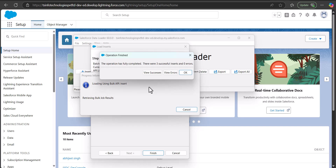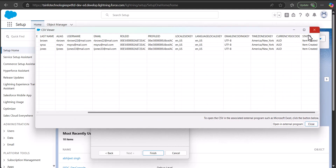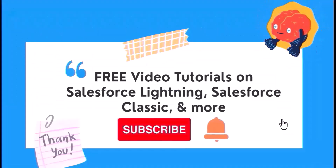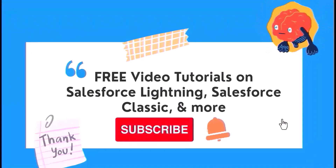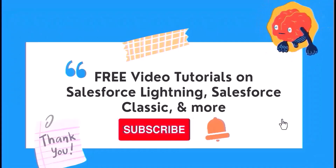We have successfully completed the data operation with three successful inserts. Click View Success to confirm — it shows that the items were created. This is how you can create multiple users in Salesforce using the Data Loader tool. I hope you liked this video — please like, share, and subscribe, and hit the bell icon to get regular updates on upcoming videos. Thank you for watching!